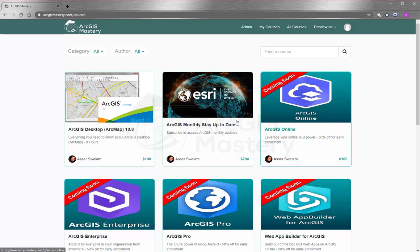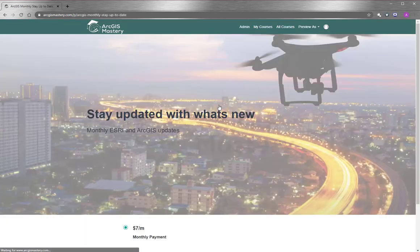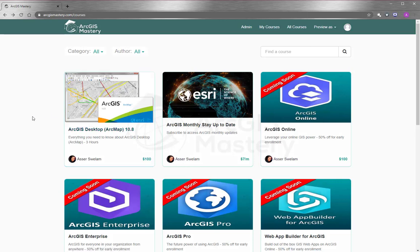And lastly, I will encourage you so much to subscribe to our monthly updates so you can stay updated with what Esri do. At the end, I wish you all the best and thank you so much for watching this video.